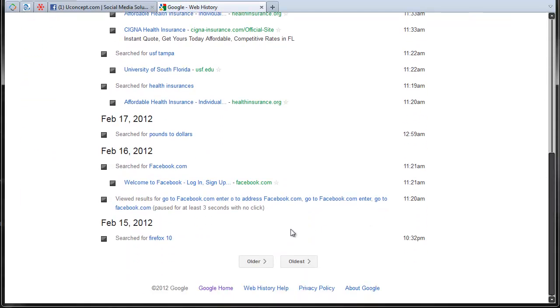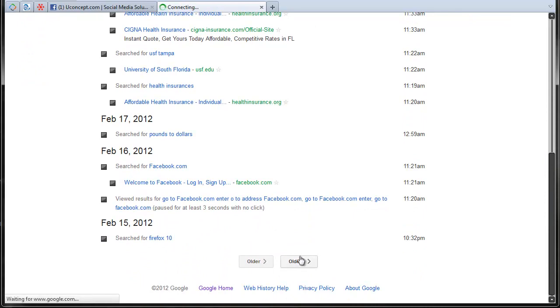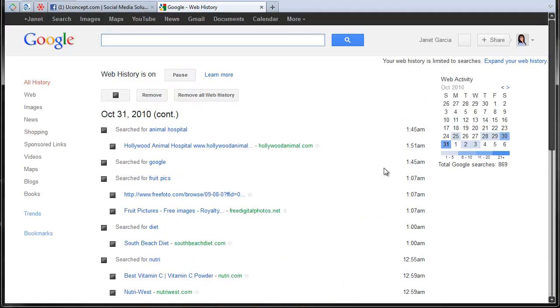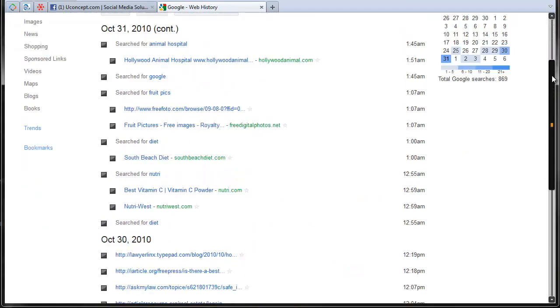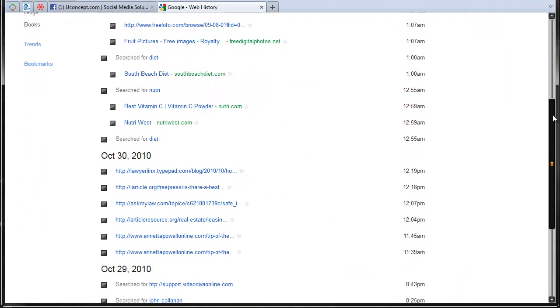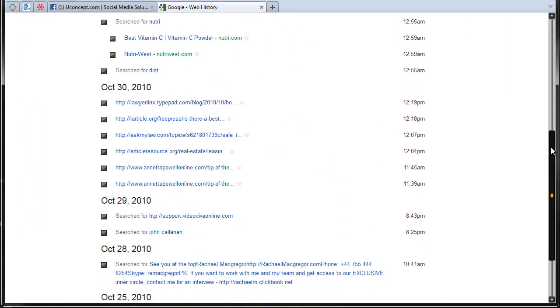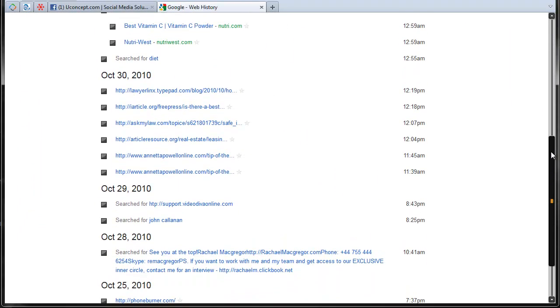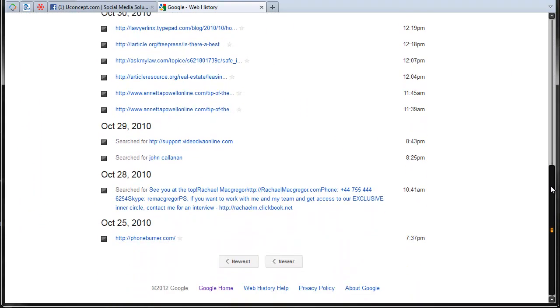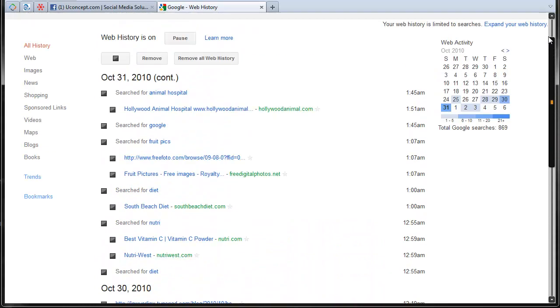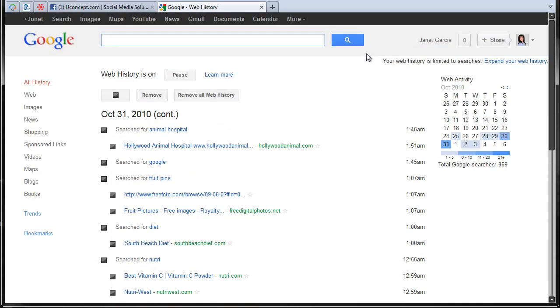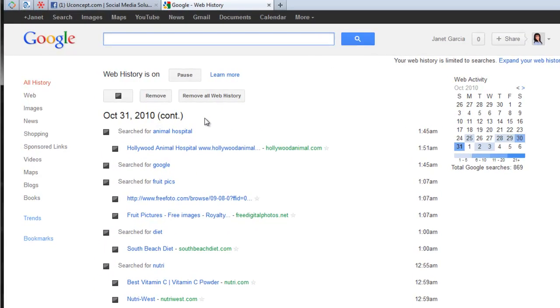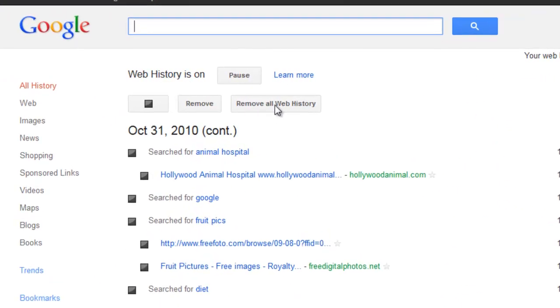And you can go back and see every single search you have done through the years. You can erase that if you want to. To do that, all you have to do is remove all web history.